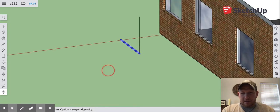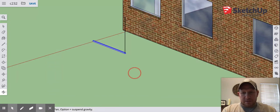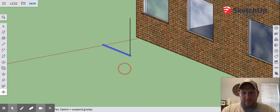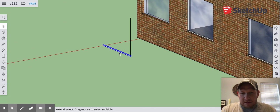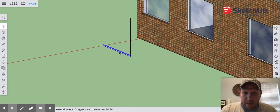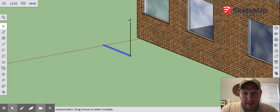So now I can select this group, I can copy it and I can paste it.